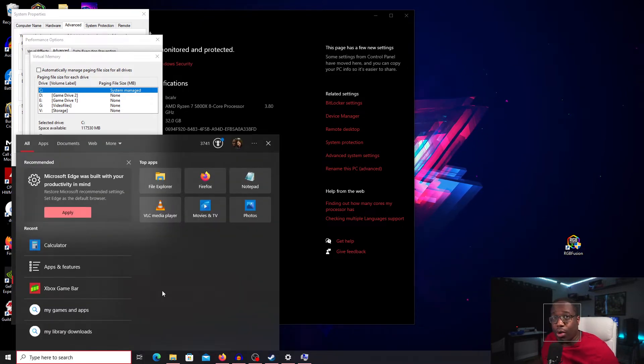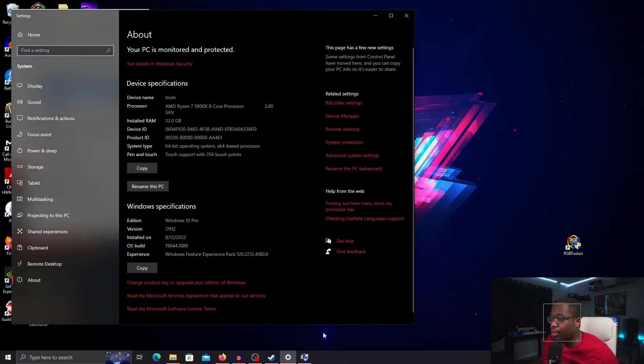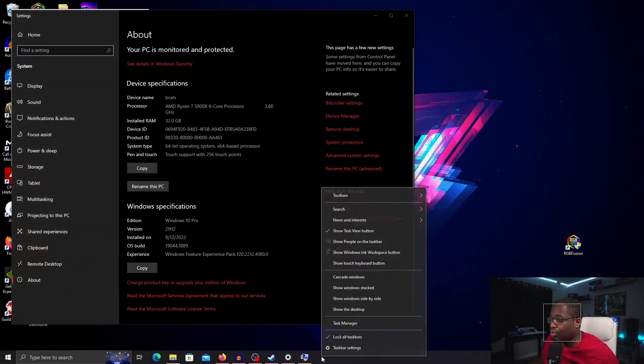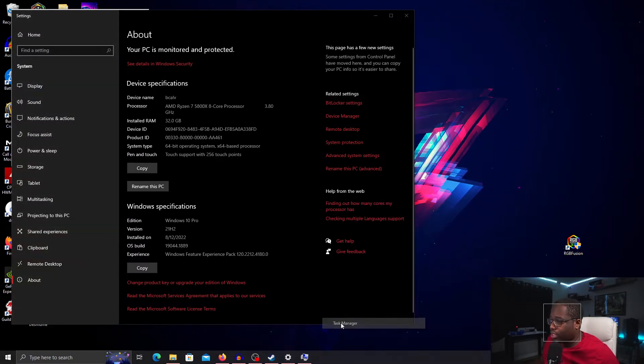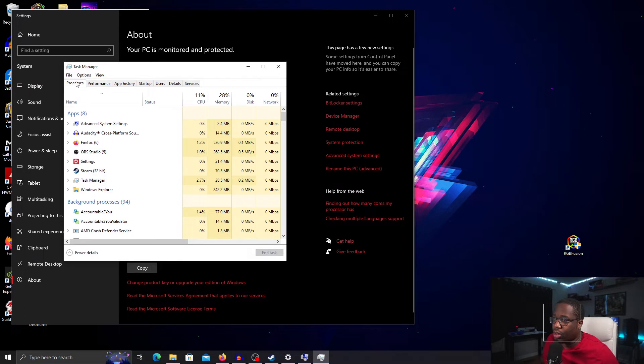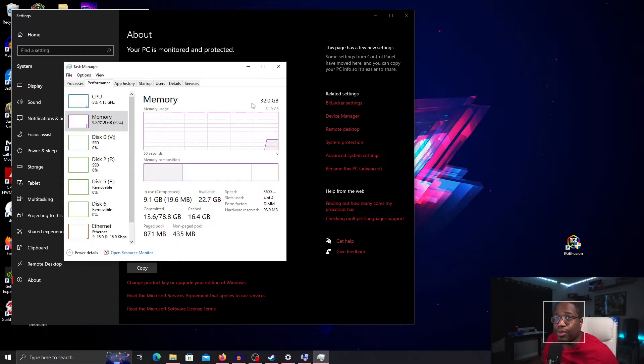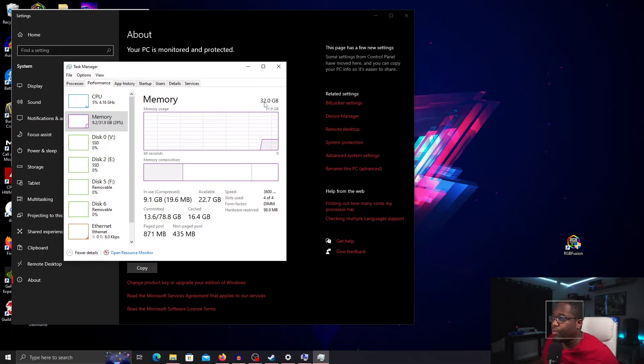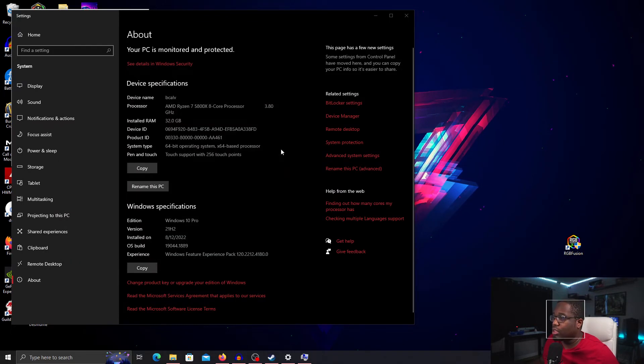For my computer, if you don't know how to find your physical memory, right click on your toolbar and go to Task Manager. Under Task Manager go to Performance and it'll tell you how much physical memory you have in your computer. In my case it's 32 GB.